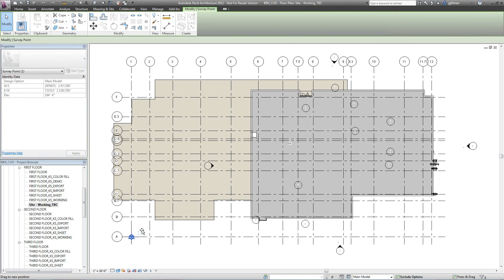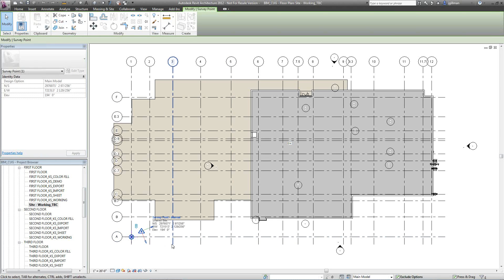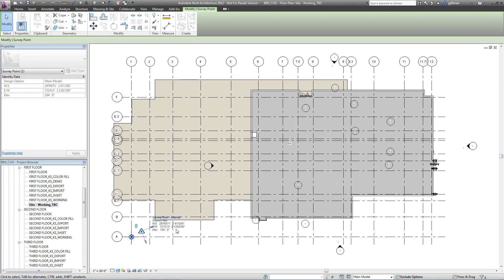Really the only thing we're focused on for this demonstration is the civil survey points. Let me drag this over to the side so we can see what it is. Notice on here is survey point internal. It's a shared site, the north-south, east-west elevation.